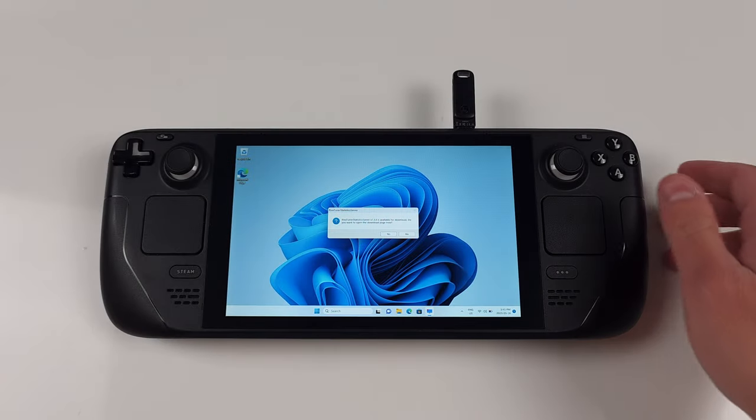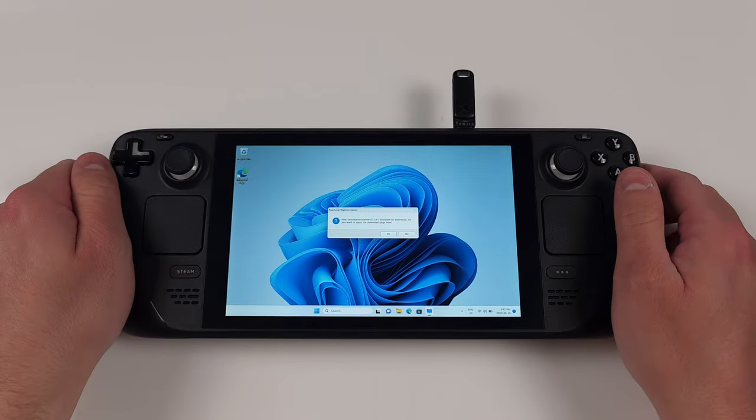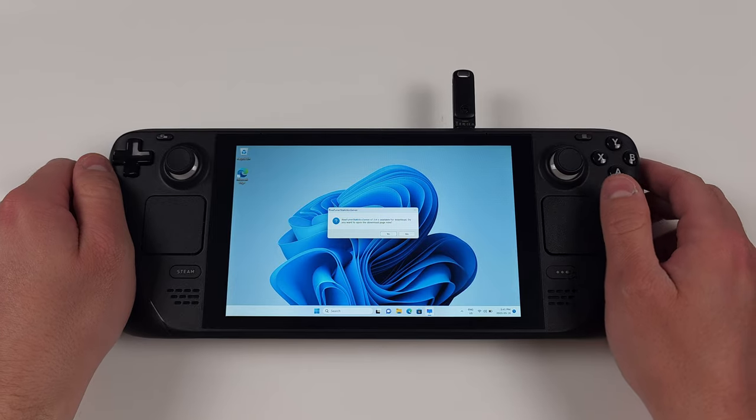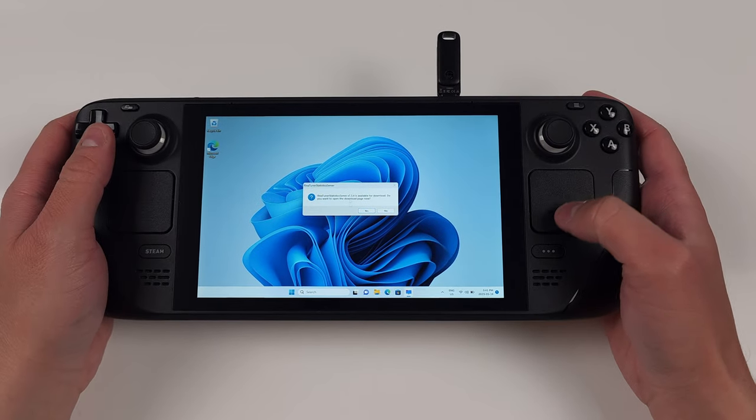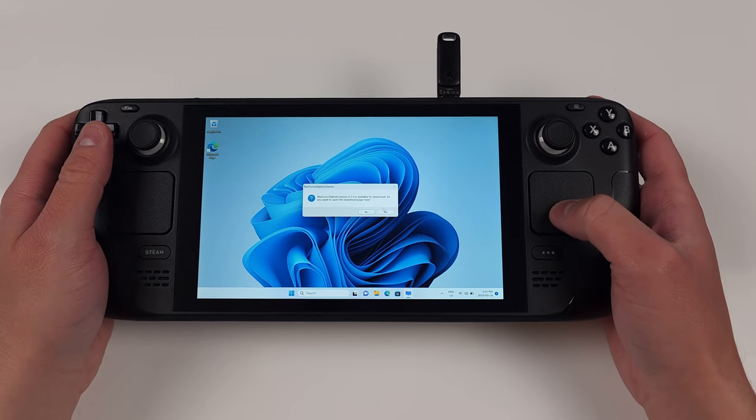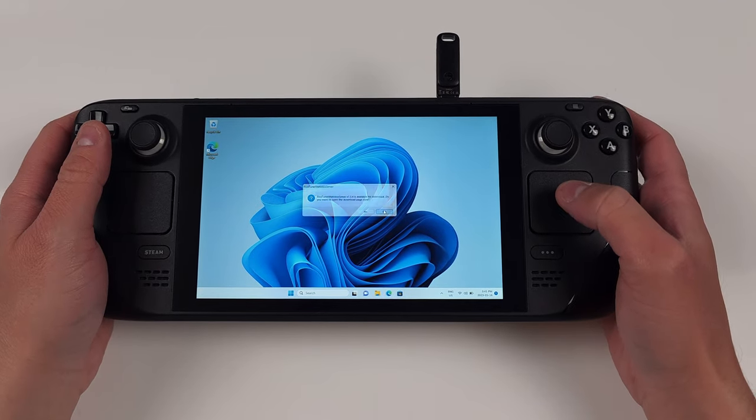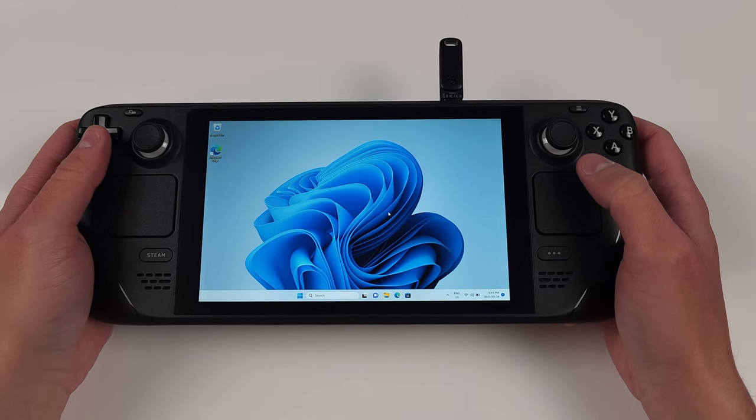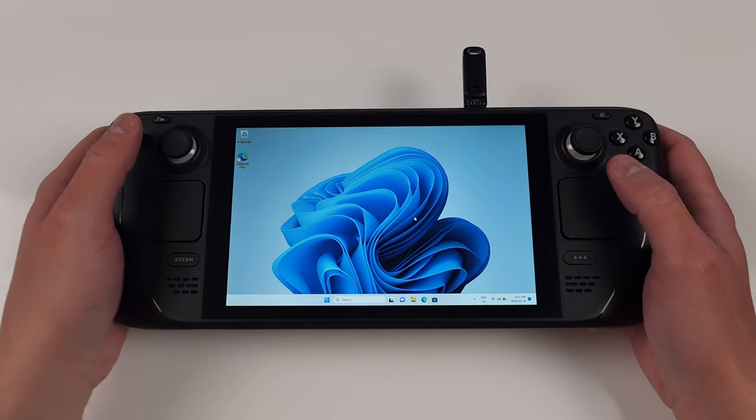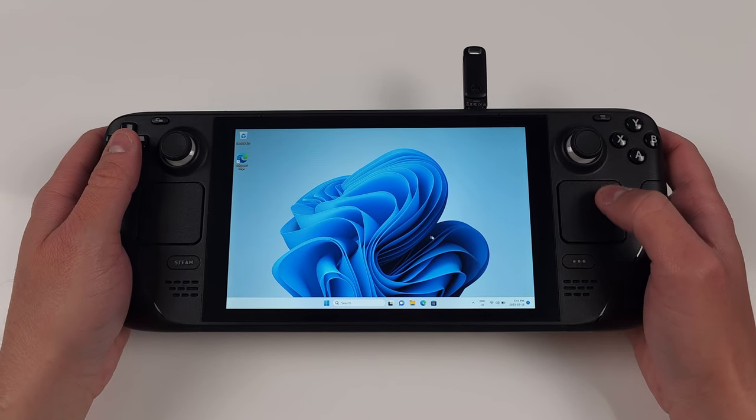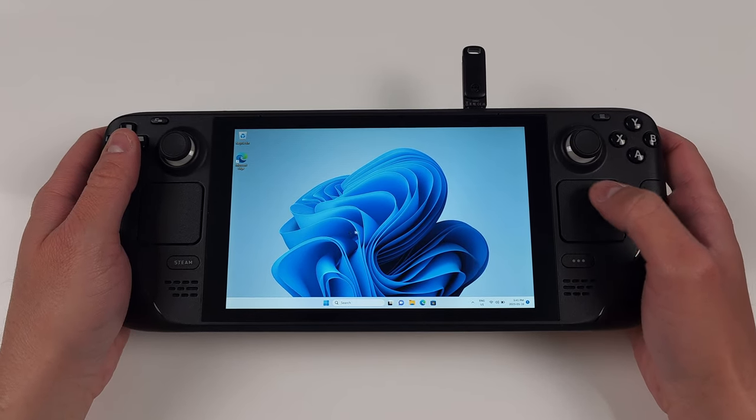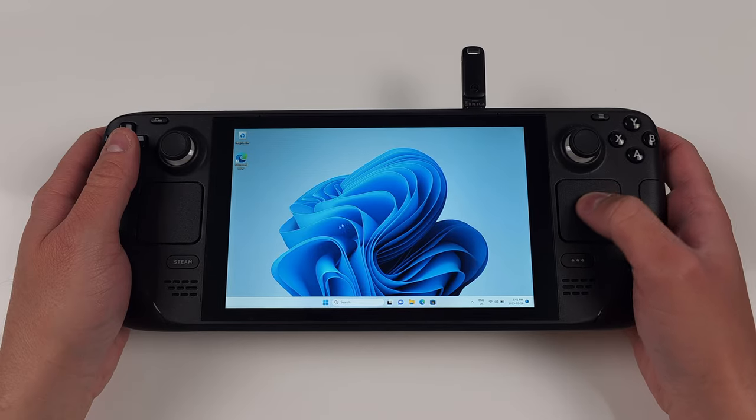Once you're back, just sign into the device with however you set it up. And if you get a pop-up about a new version of RivaTuner being available, just say no. Okay, we're almost there. Let's do some tweaks.